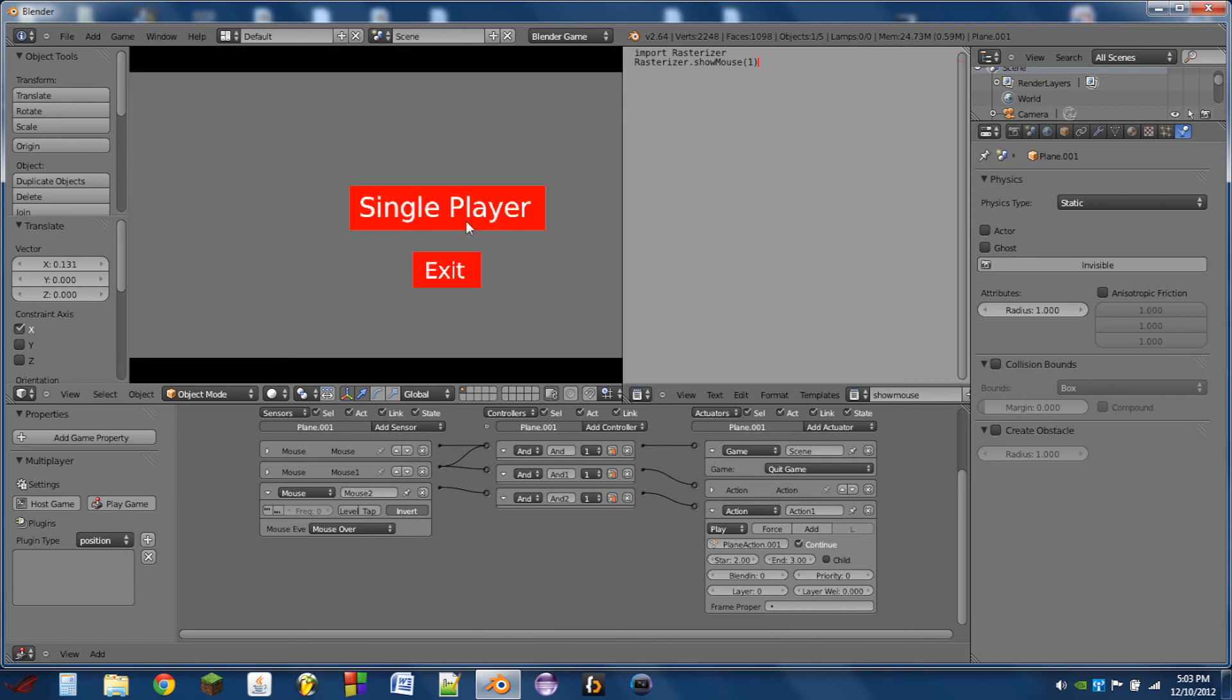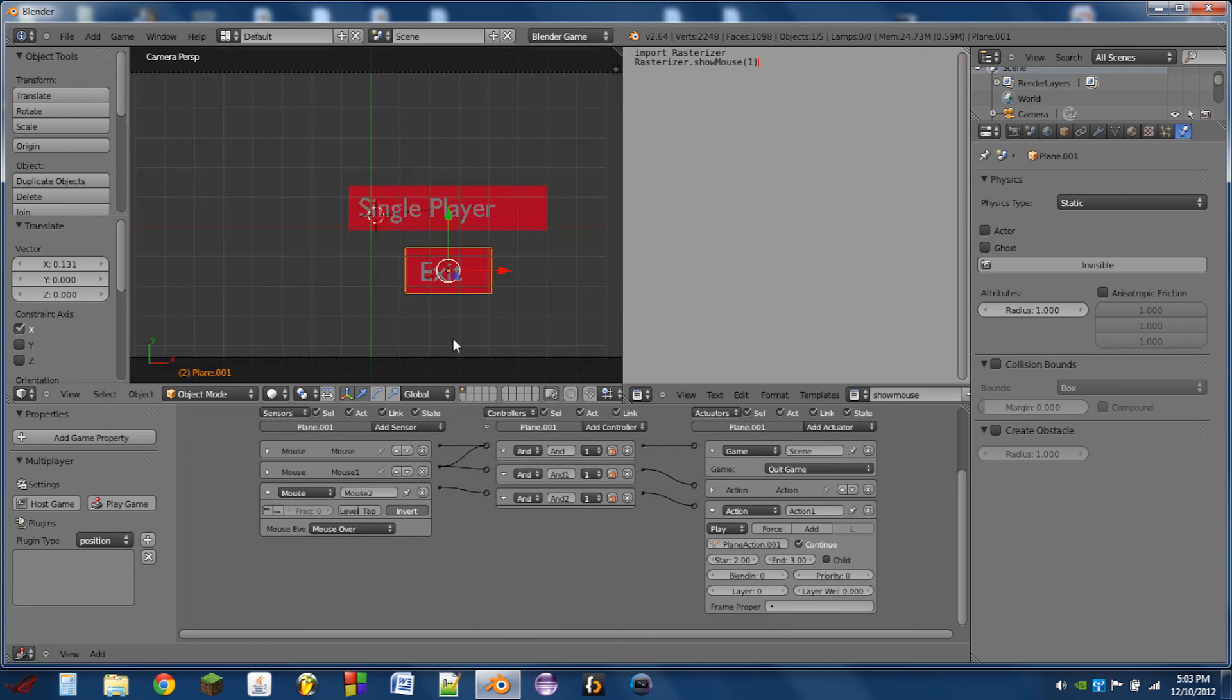So whenever we play, we can either go to single player, or we can exit. That's it for this tutorial. Thank you very much for watching. Enjoy the rest of your day.